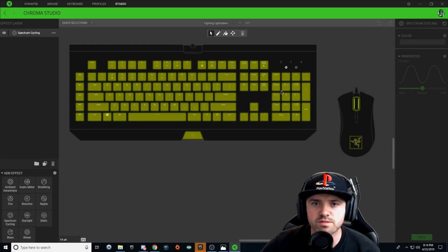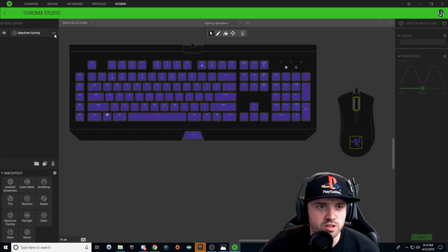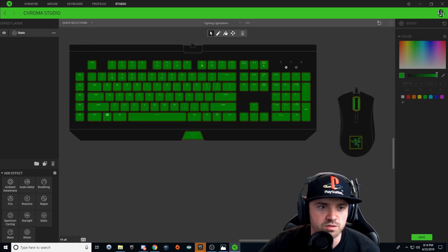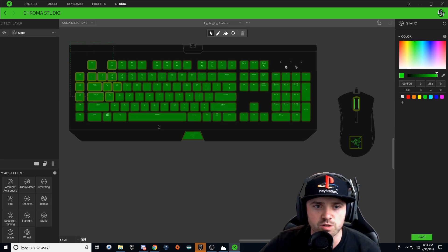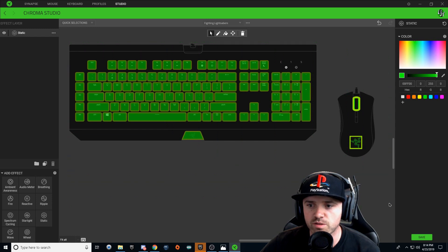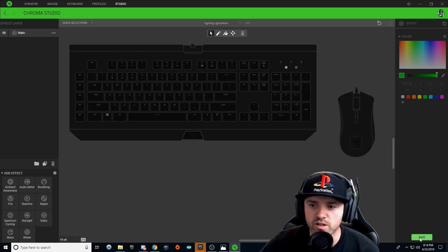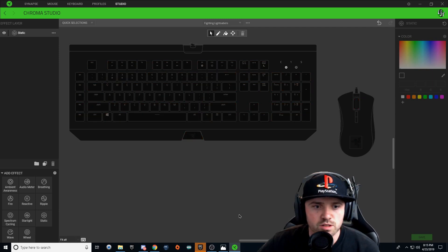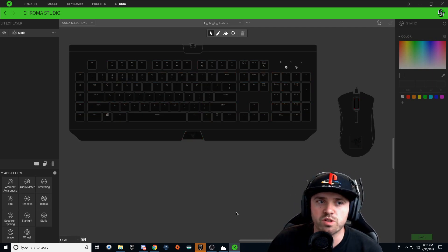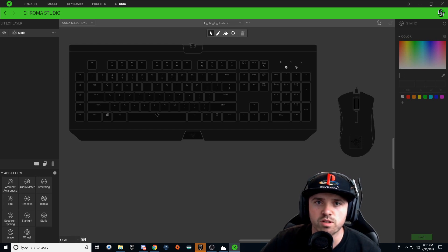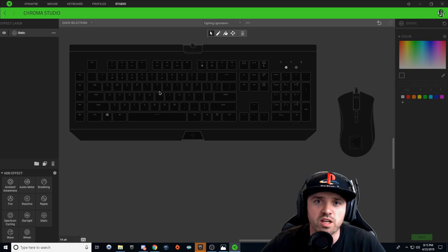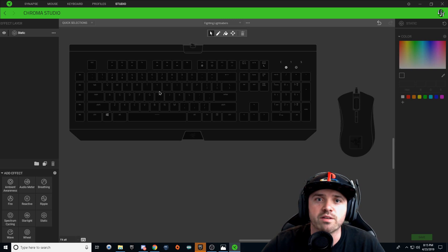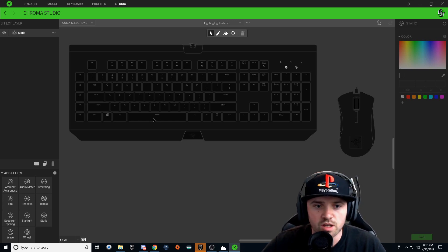Alright guys, Fighting Lightsabers — let's go ahead and click these three dots and change it to a static effect. We're going to select all of our keys and hit that delete button to clear out everything, then hit save. Now we're starting with a blank slate. What we're going to do with this effect layer is make one of the lightsabers — it's not going to be any animation effect, just what the lightsaber is going to look like after it's done being swung.